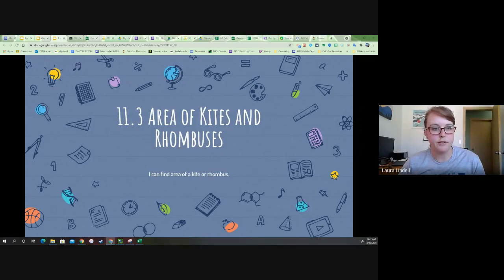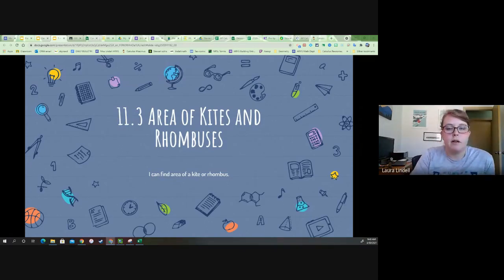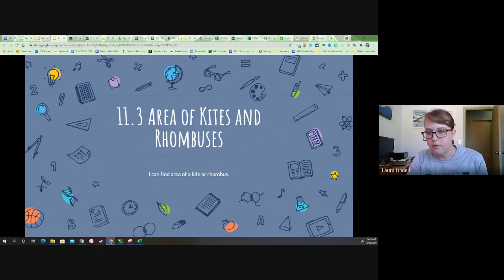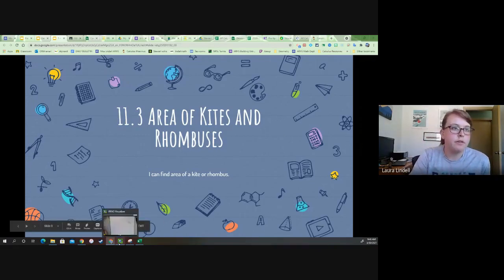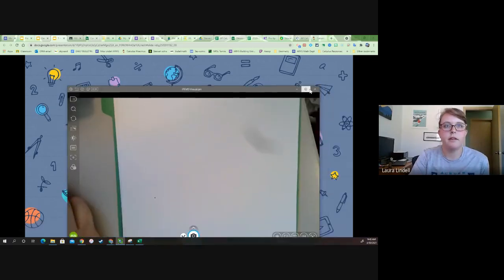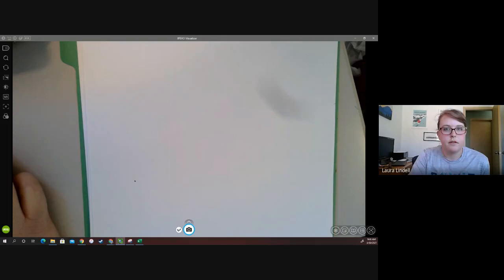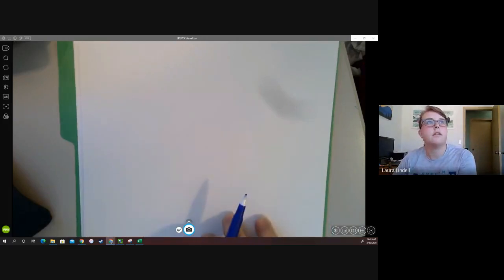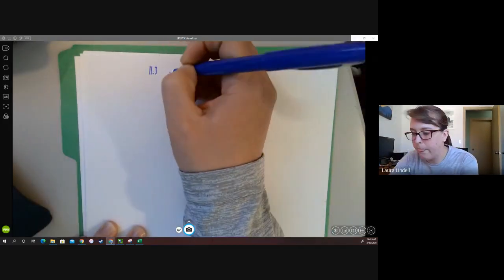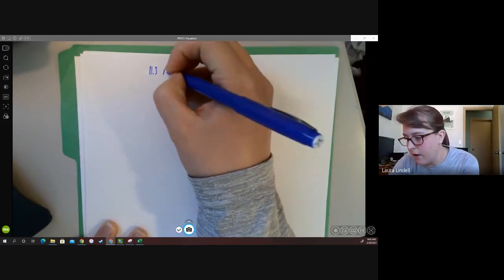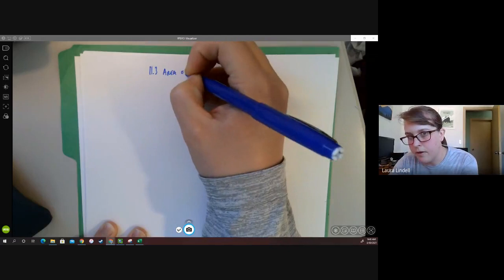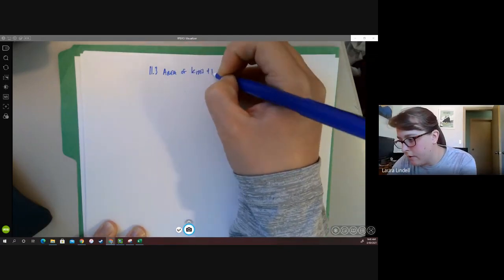If you're really into typing math, you can type on it or use a PDF editor like Kami to edit whatever you'd like. Anyway, that's what's coming at us. We are just getting started with the new learning. Go ahead and grab your notes. So this is still 11.3, but it's a continuation this time — area of kites and rhombuses.